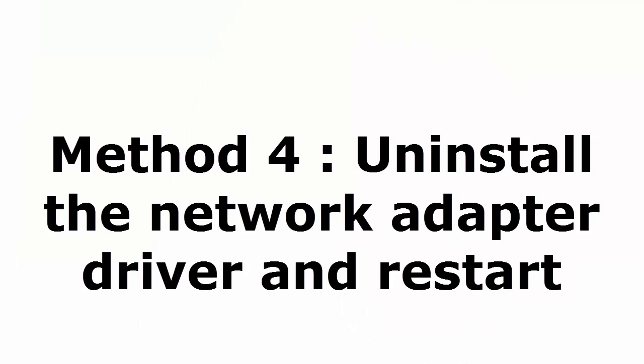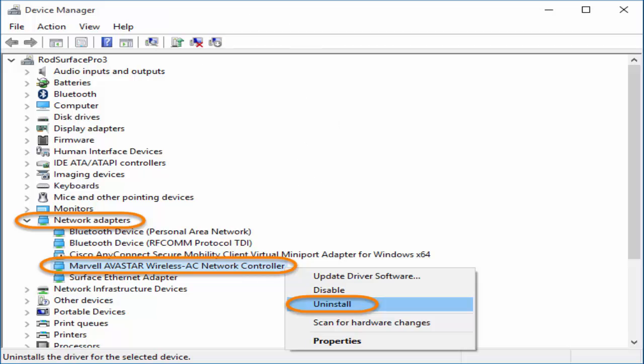Method 4, this will definitely help you. That is, uninstall the network adapter driver and restart. For that, again you need to go to device manager. Click on network adapters. Right click on the particular network driver you have. Then you click on uninstall. Don't think that you are permanently removing the driver. It's not like that. You are temporarily uninstalling it.